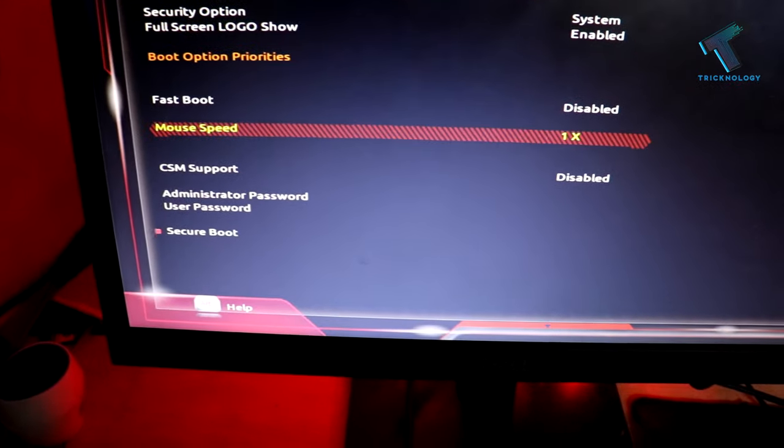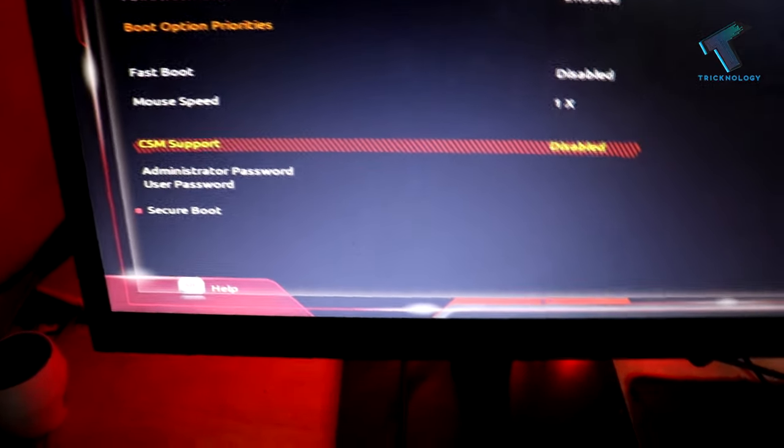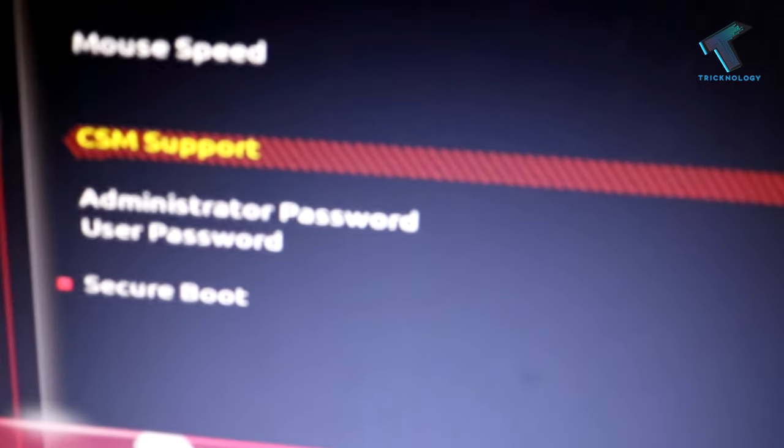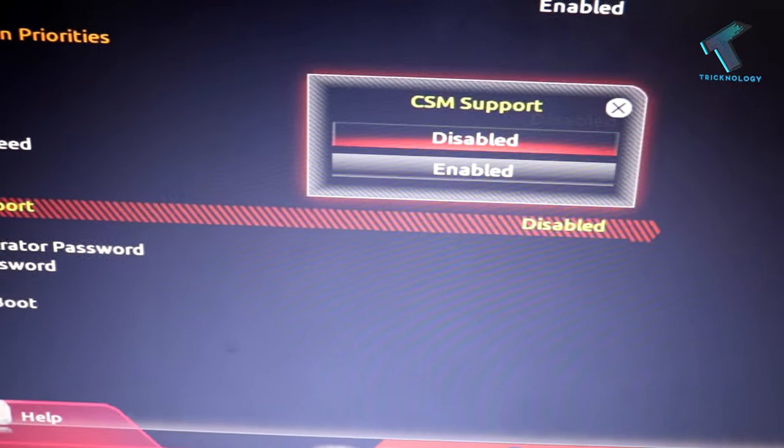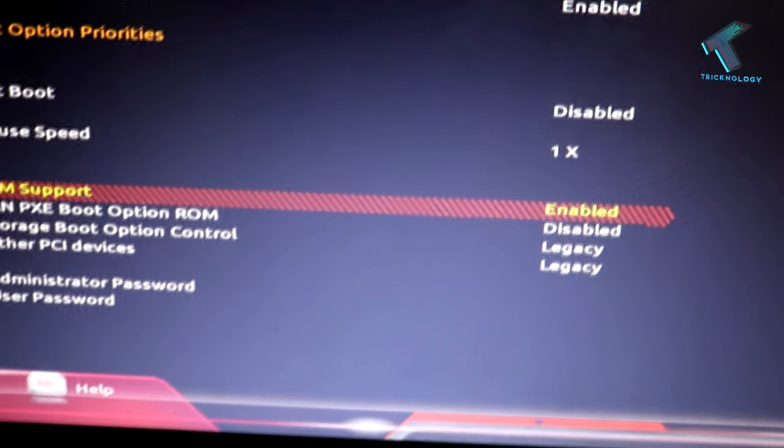Now we have to go to CMS support over there. As you can see, there's CMS support. You have to enable this option first. Just click on enter and then go to enable.